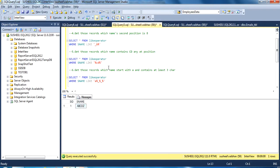Our next question is: get those records where the name contains CD at any position, but CD should come together — first C and then D. It might appear at the first, second, or any position. So we use percentage at the start and end, and inside we place CD. By using this query we will get the result.